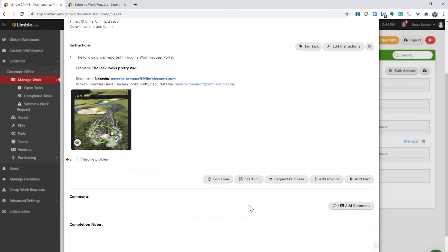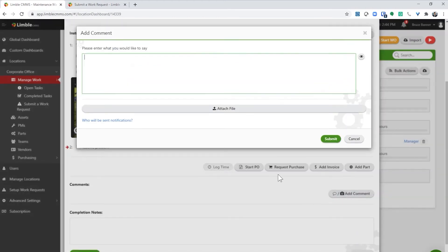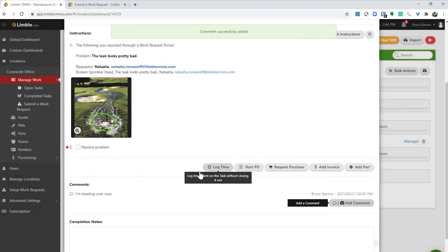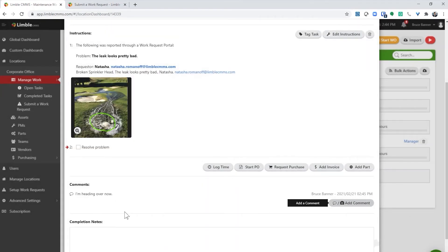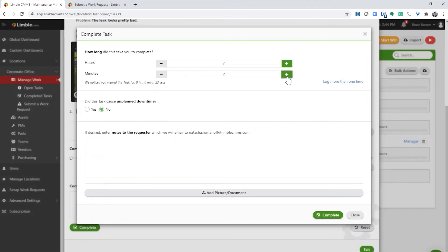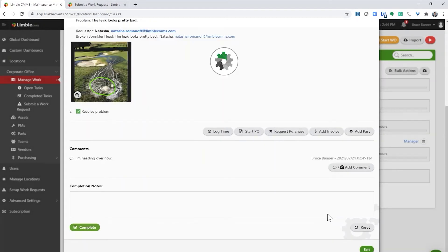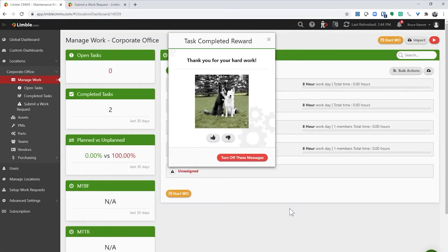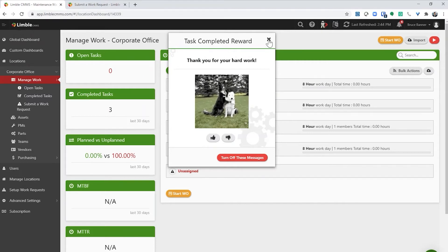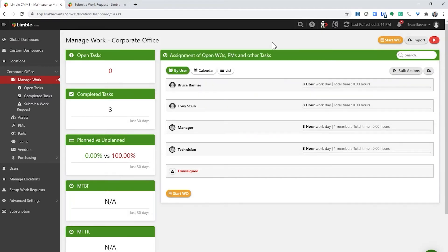If I leave a comment on the work request, the person who submitted it will receive an email with my comment. If they reply to that email, I'll receive a notification and their comment will appear here in the comment section. When I complete the work request, the person who submitted the request will receive an email letting them know the problem has been resolved.